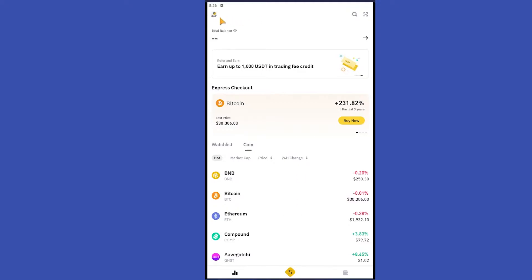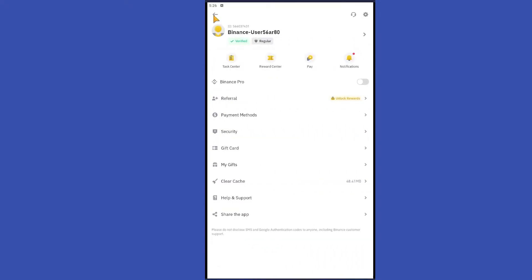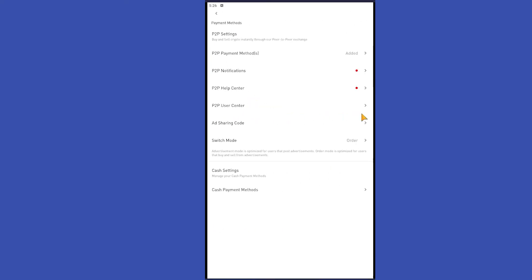Click on your profile button at the top left corner. Then you'll see a lot of options here. Click on payment methods, the third option, select it and click on P2P payment methods. You'll see a lot of methods here.